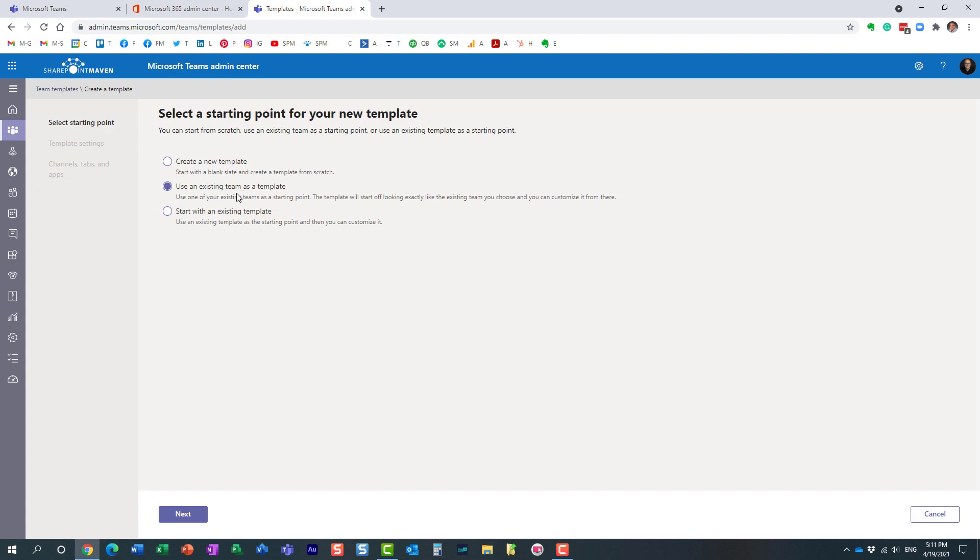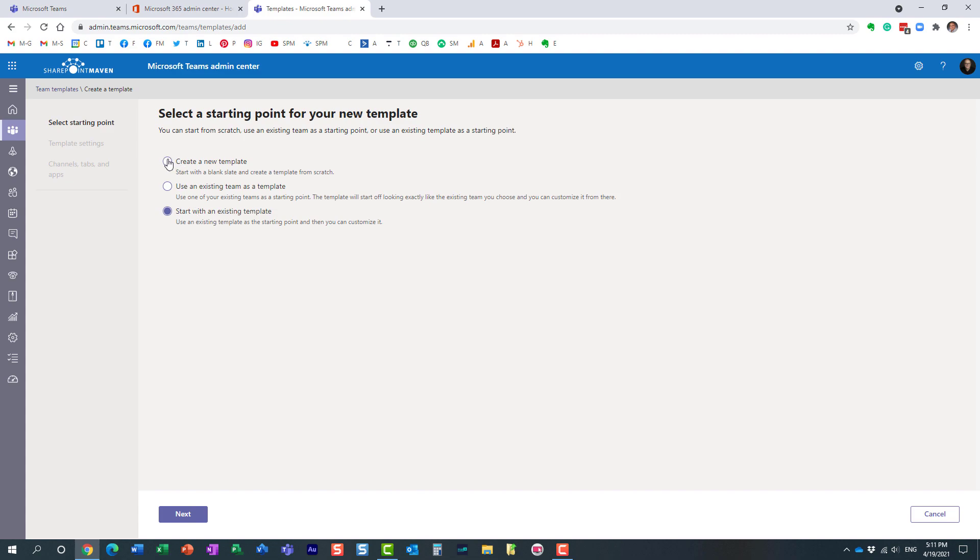And in that case you can pretty much templatize it if you will. Or you can choose one of the Microsoft templates and customize it further. I recommend either option two or three. I think if you start with option number one it's going to take you a while to build that. I always recommend starting from an existing team or existing template and tweaking it further.